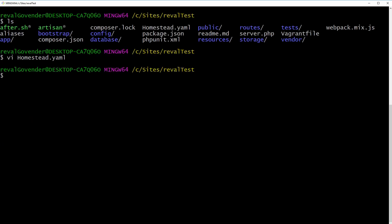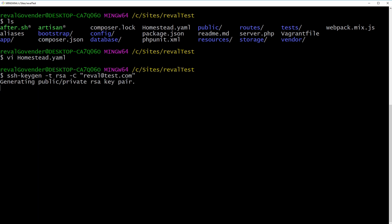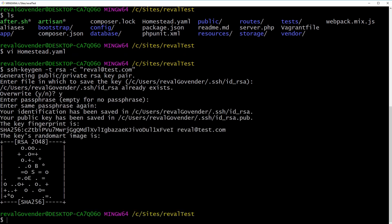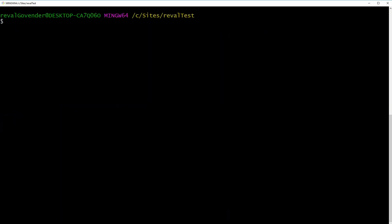So the next thing we need to do here is actually generate our SSH key. So it is SSH-keygen -t RSA -C. And we're just going to do any old email address here, reval@test.com. Hit enter. This is going to generate our public private RSA key. Hit enter. Yes, I already have one there. That's fine. And I'm all good. So that should be done for us. And we're just going to clear.